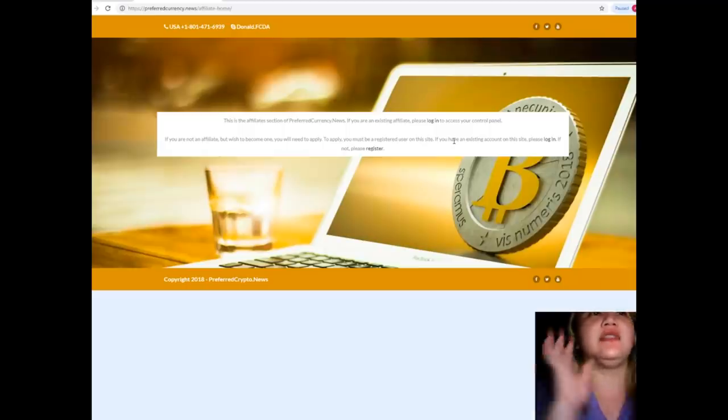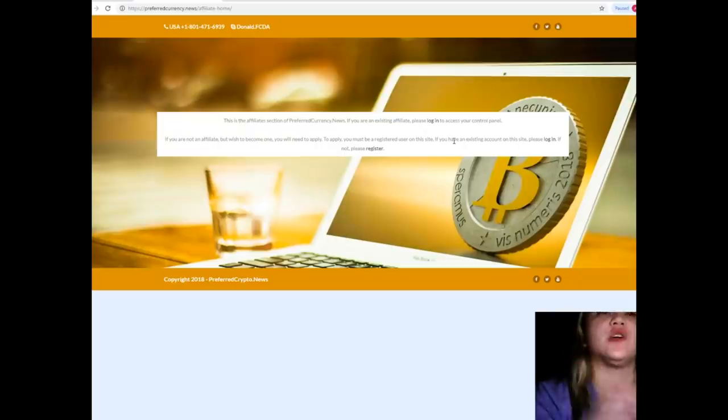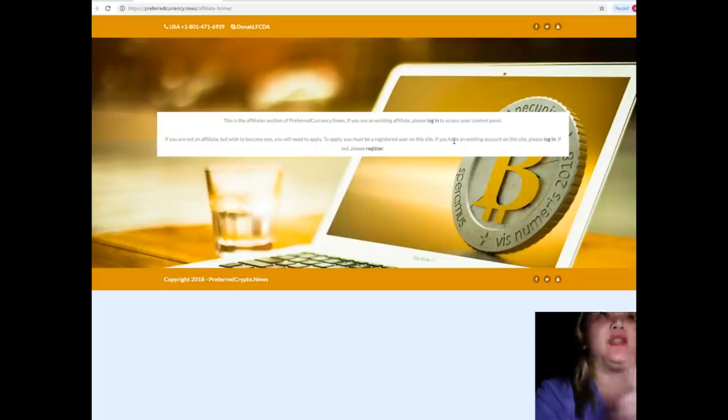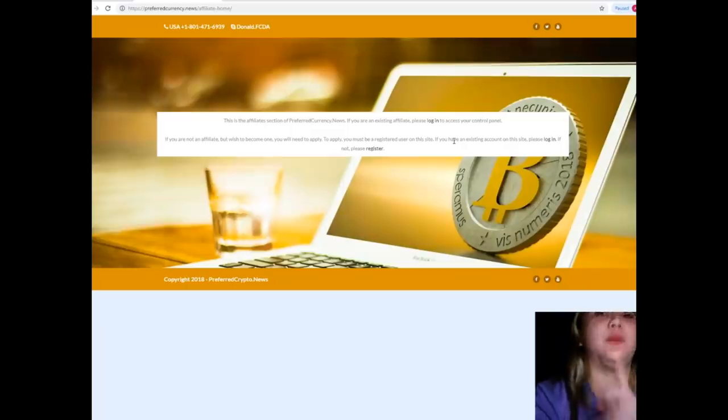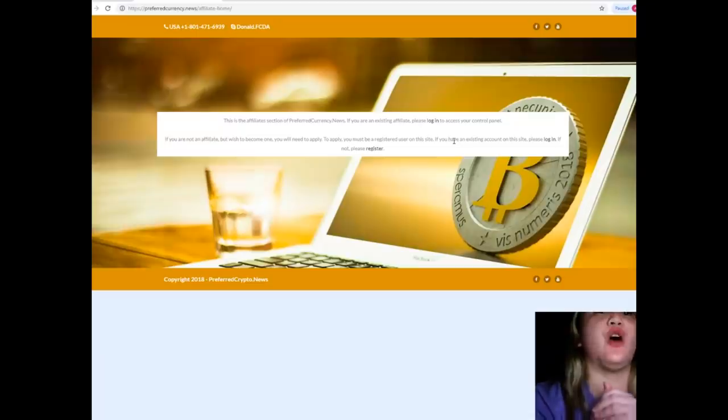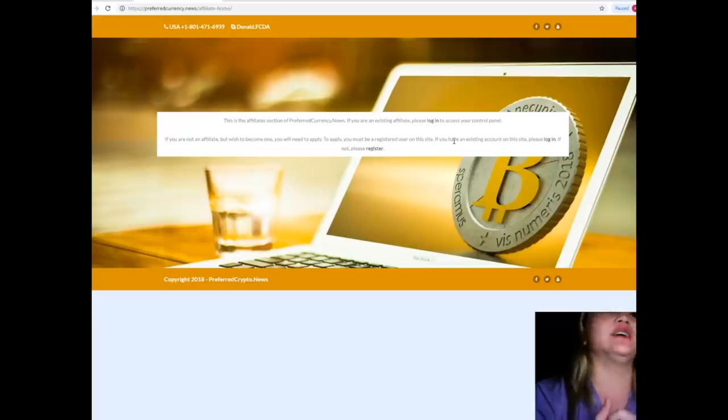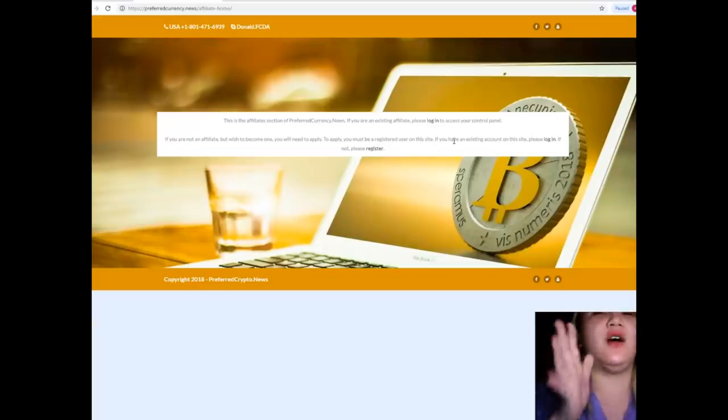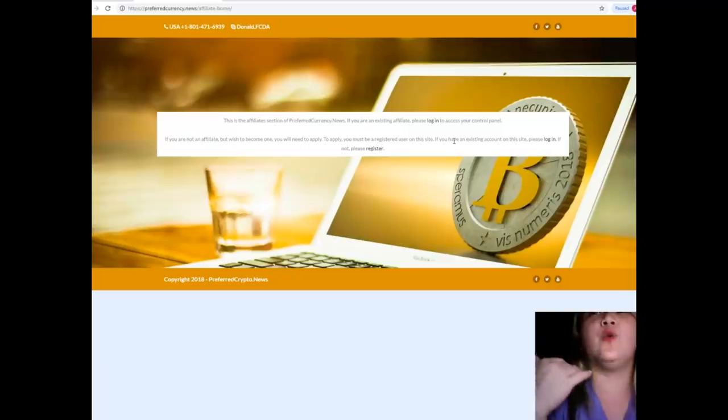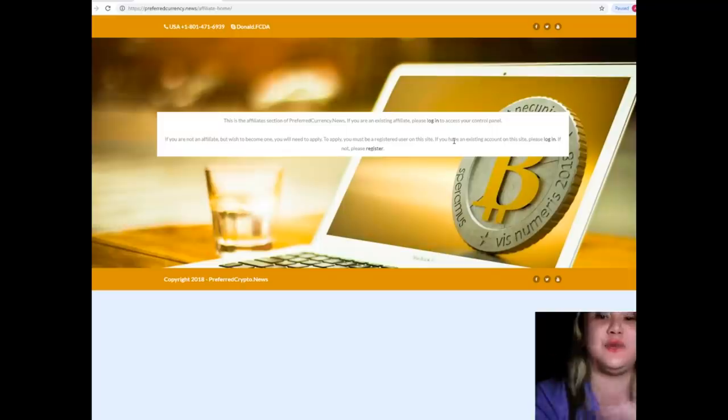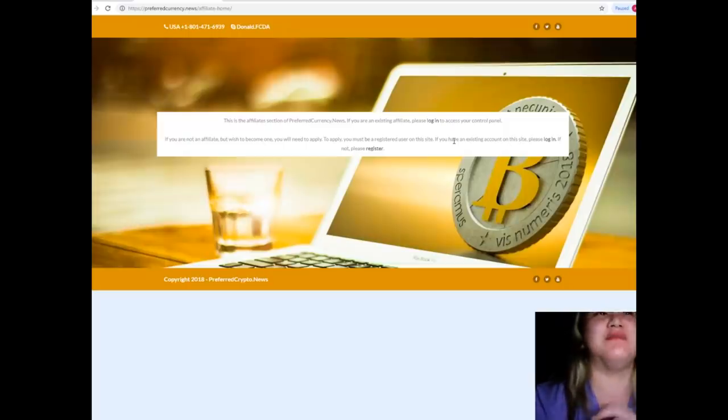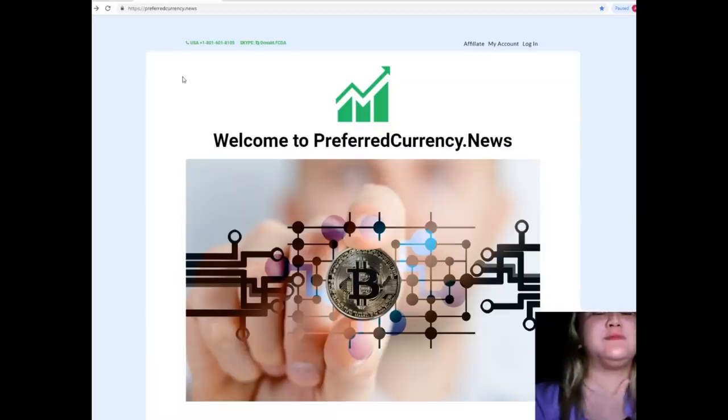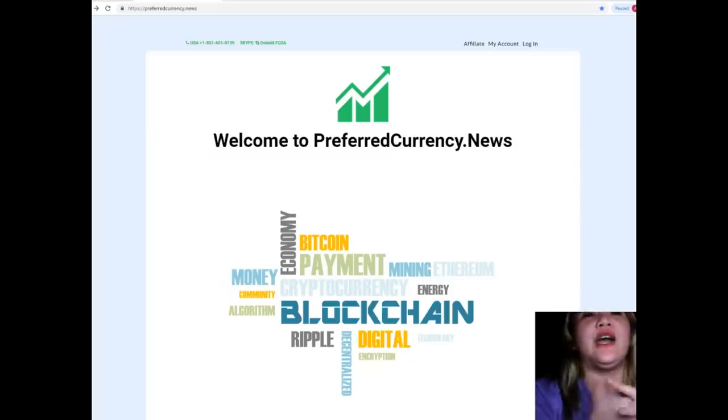Visit preferredcurrency.news and you can also become an affiliate. Just click this link and it will take you to this page - this is the affiliate section of Preferred Currency News. If you are an existing affiliate, please log in to access your control panel. But if you are not an affiliate yet but you wish to become one, you will need to apply. In order to apply, you must be a registered user on this site. If you have an existing account on this site, please log in. If not, please register. I will be posting all the links that will be useful for your reference, especially for first-time viewers and especially for those people who are doing research and are interested in cryptocurrencies. This is the best move that you can imagine.